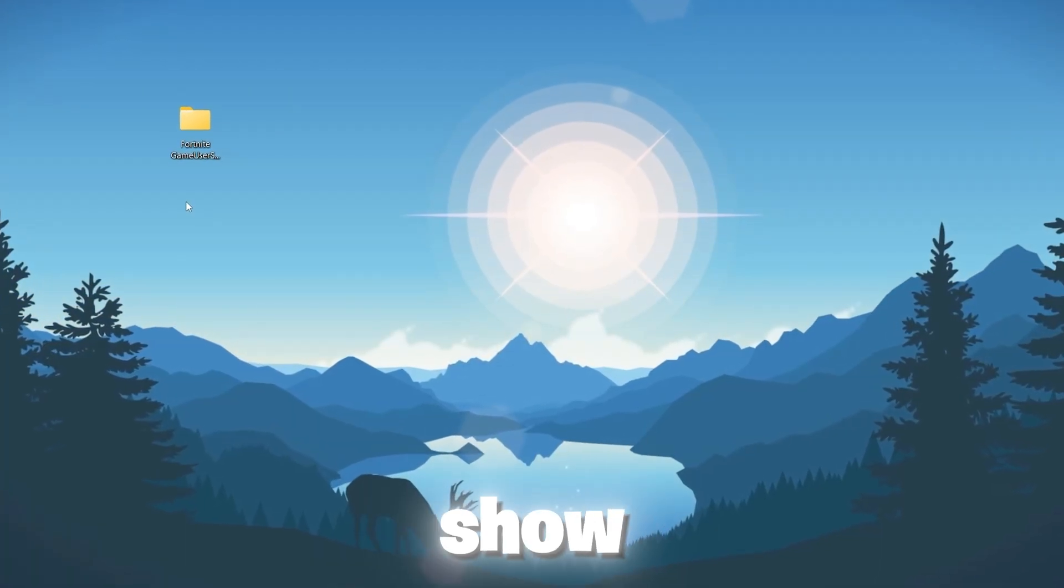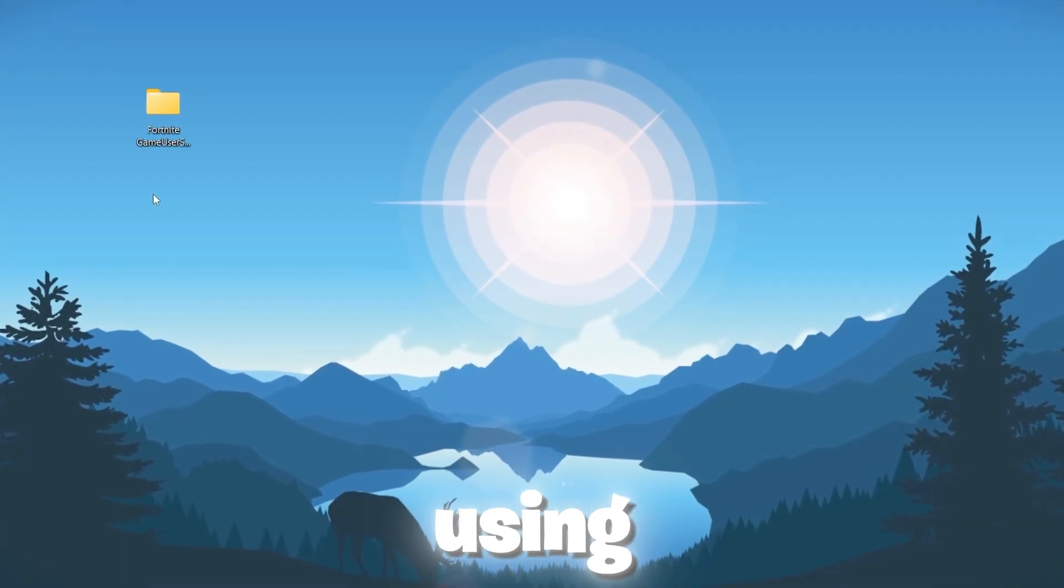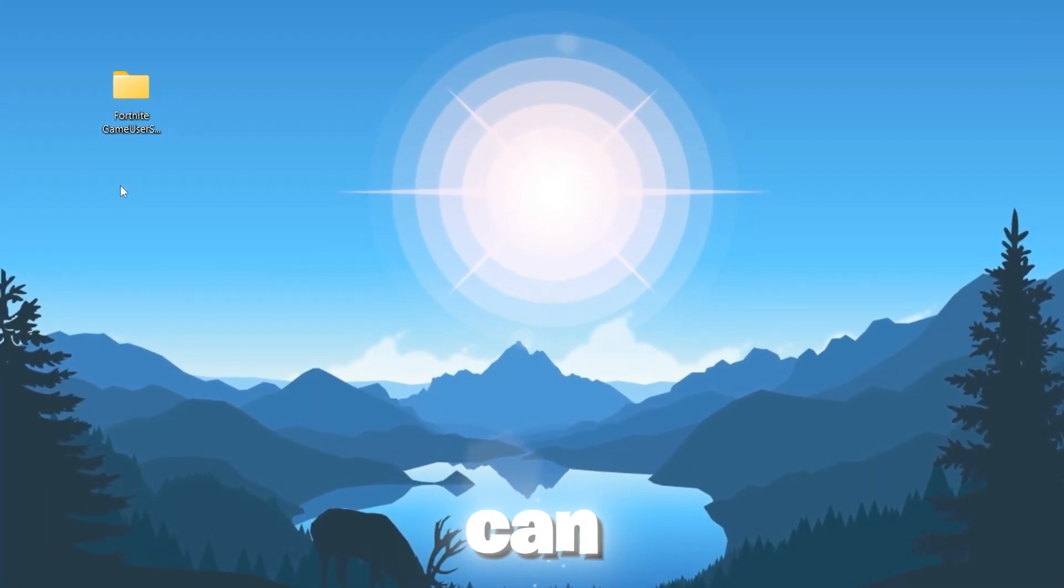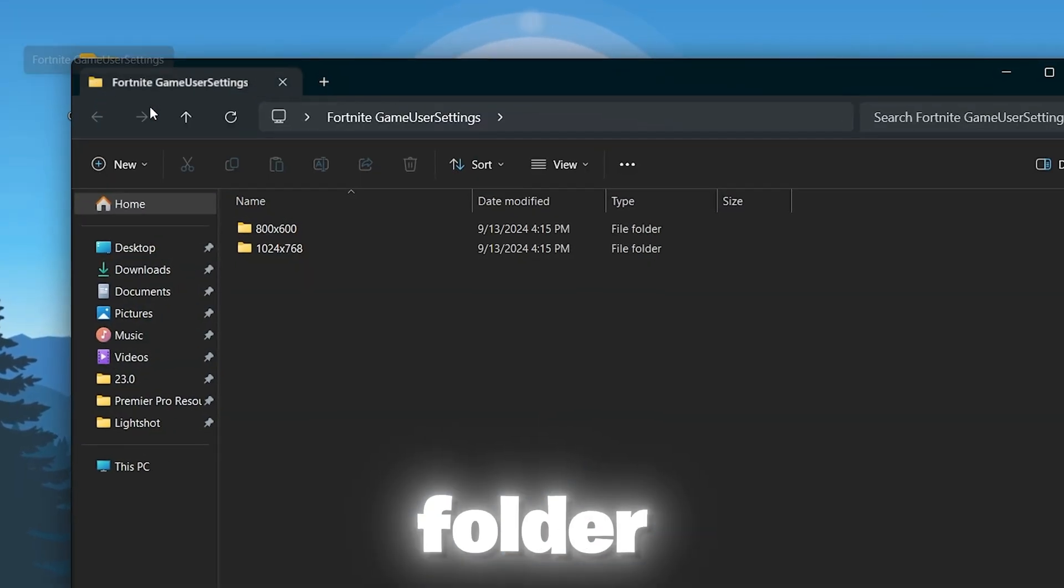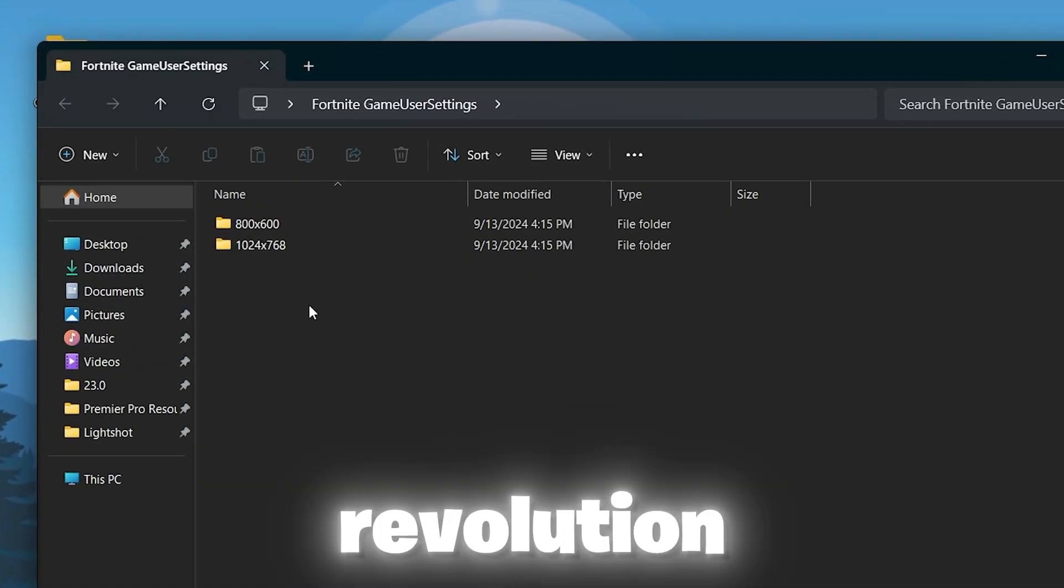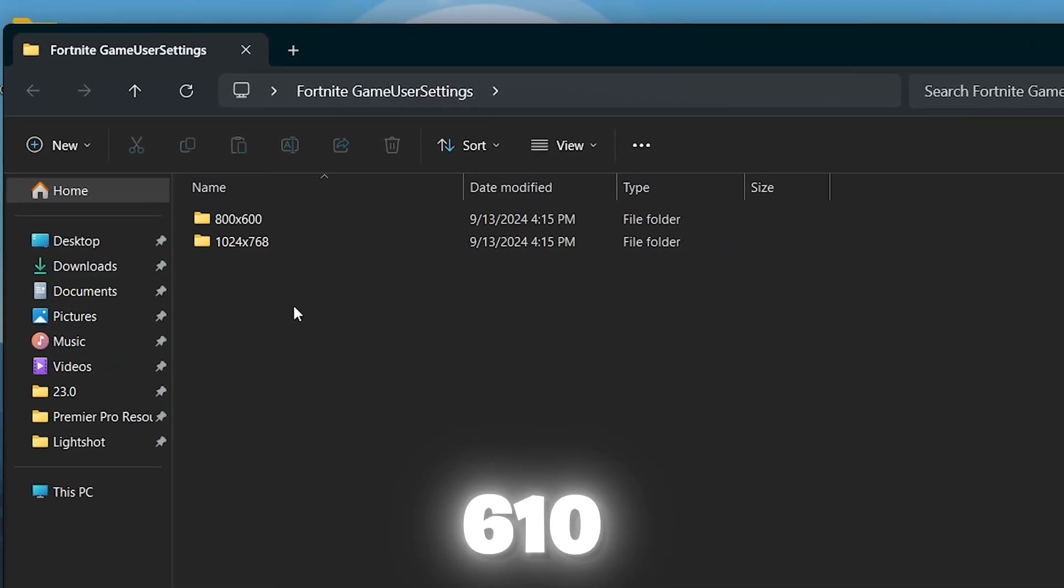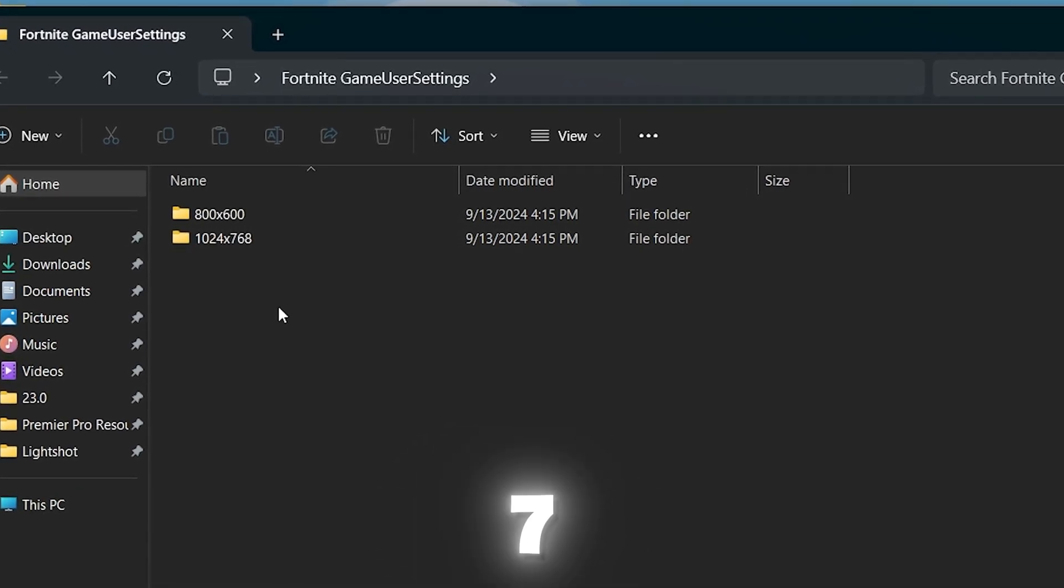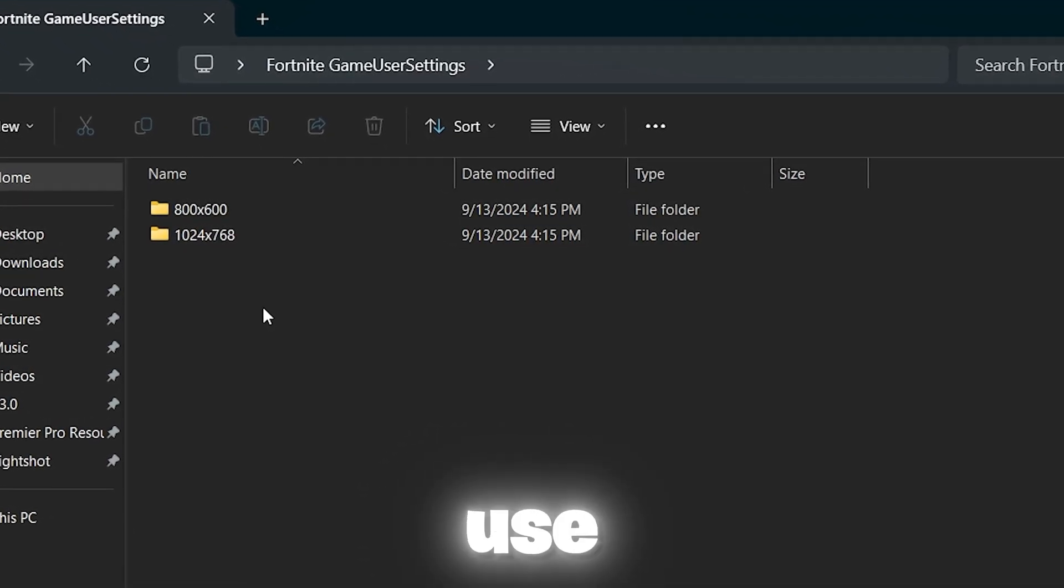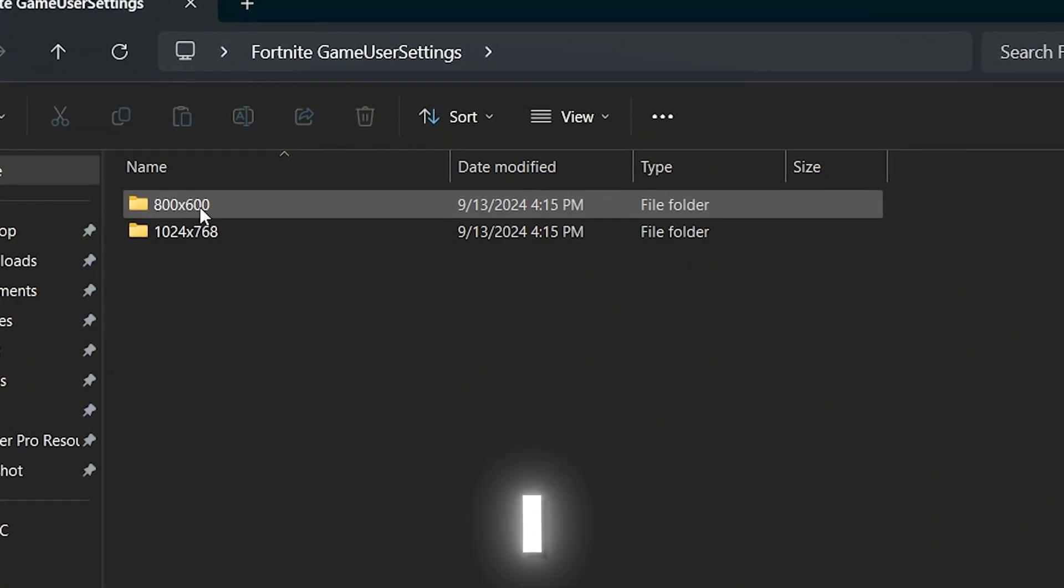First, I'm gonna show you how you can change the settings using this file and then I'm gonna show you how you can do it manually. Open up this folder. Inside, you will find these two resolutions: 800x600 and 1024x768. You can use it according to your PC. If you have a laptop, I suggest you to go with it.